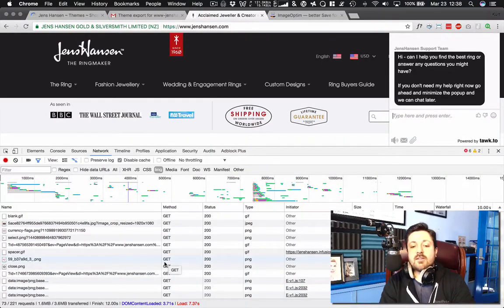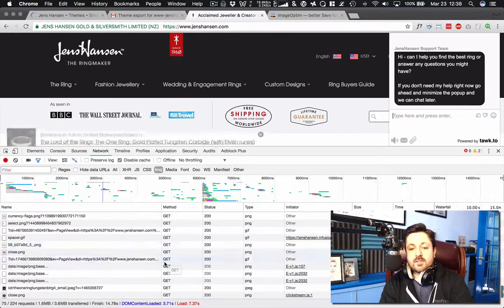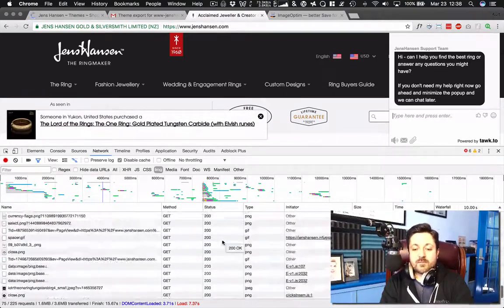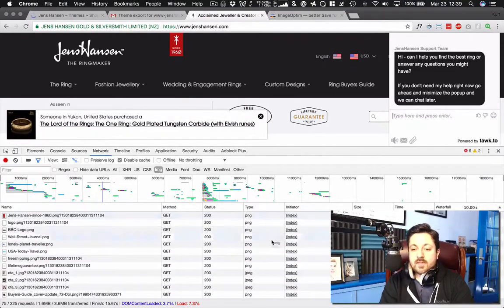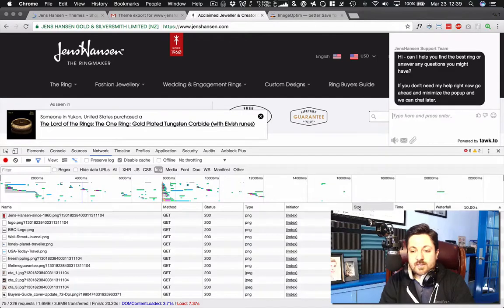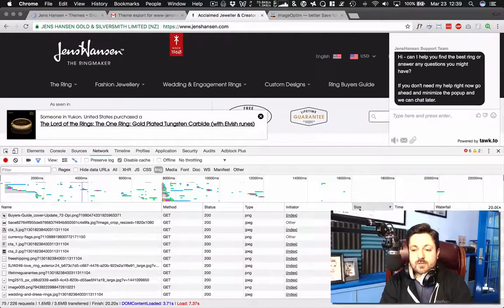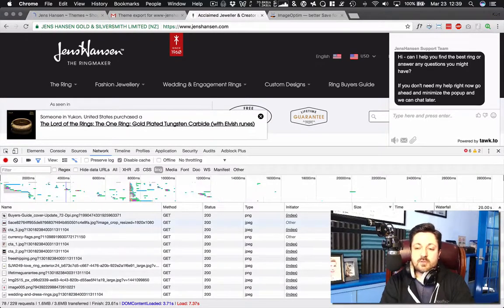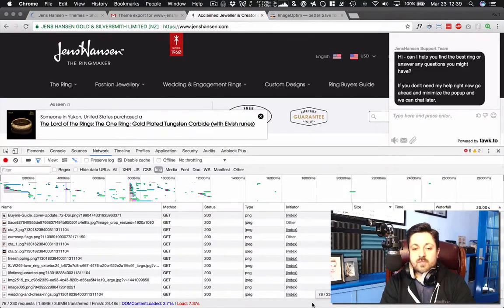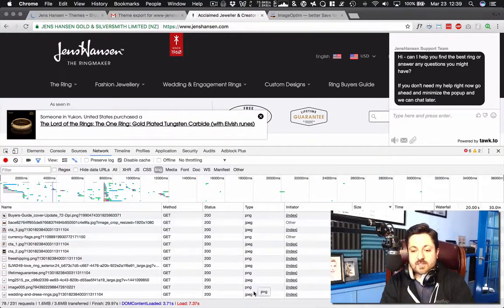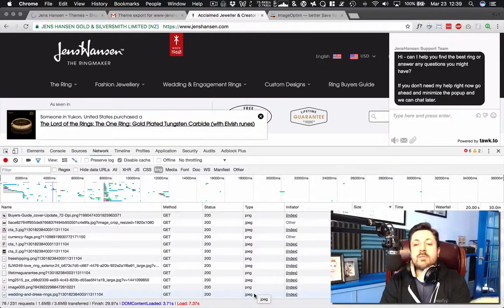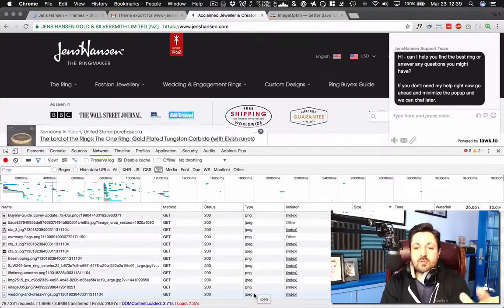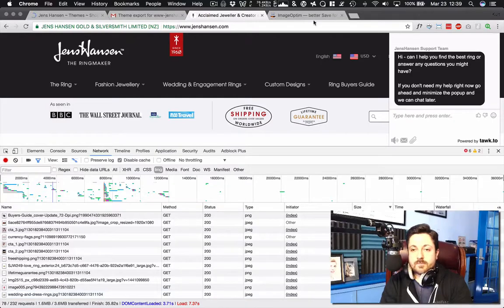We're going to focus on file size since it's independent of how fast someone's connection is. And if you click this size column up here and click it twice, it'll switch it to descending order. We can see the largest files in here. So what's taking the longest time to load are all images. Every one of these things is an image. So if we can reduce the image size, we could potentially dramatically reduce the size of the site.